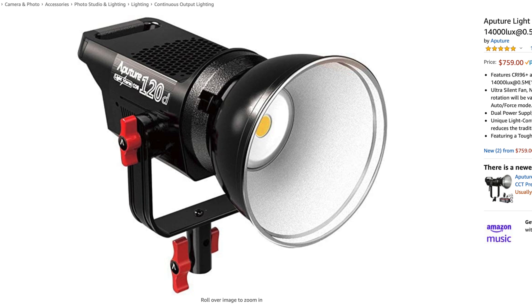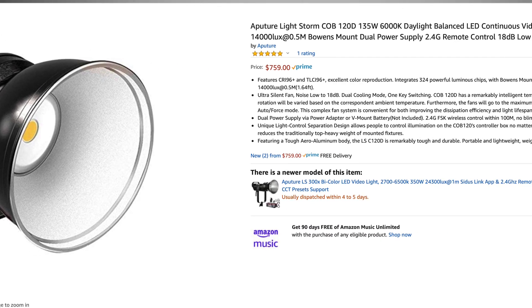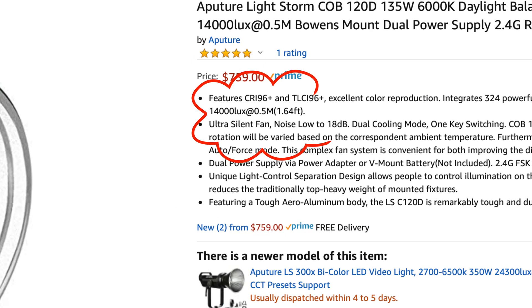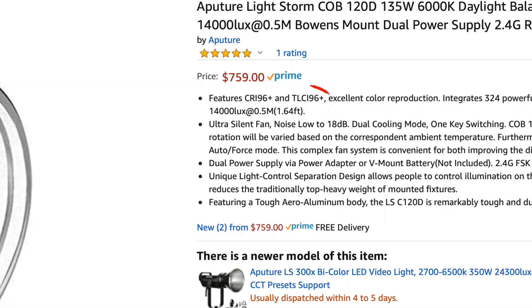One thing to keep in mind is that the lux value will change depending on how far your subject is from the light source, because the further you go away from something, the less illuminated it becomes. So commonly, when you look at lux values on lighting equipment, it will specify the distance at which it was measured.